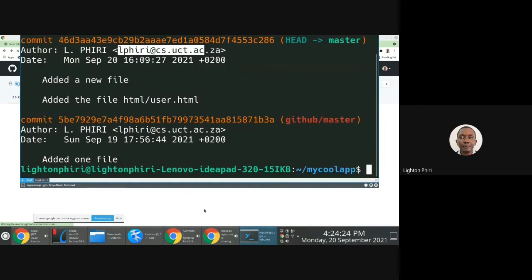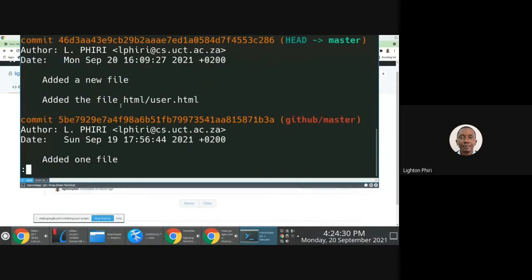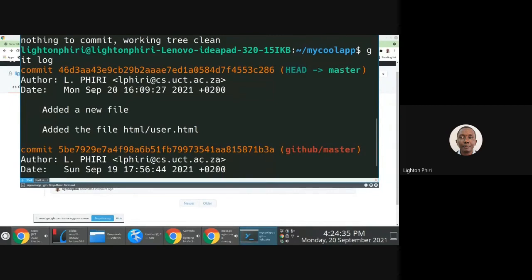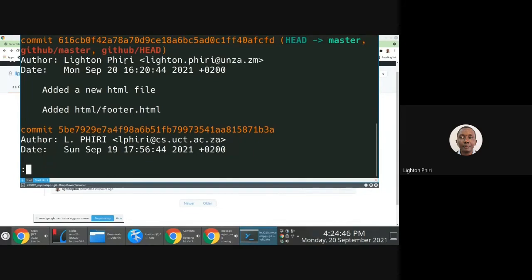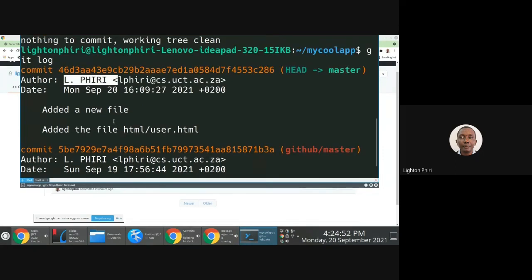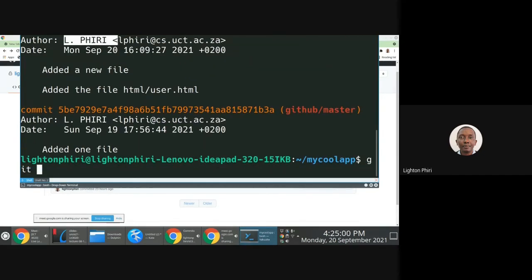The key thing is I managed to push the changes. If I check the other user's repository and do a git log, you'll notice this one is behind — the most recent change here was made at 16:09 by lpiri, but in the other repository the most recent change was made by lighton-piri at 16:20. So this other repository is behind by one commit. To synchronize, this user would have to issue a git pull.